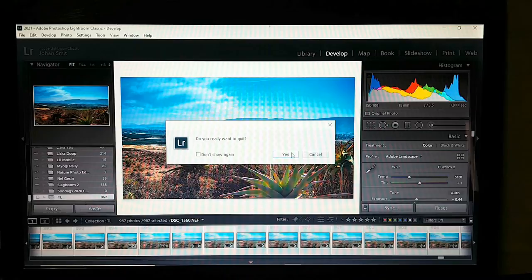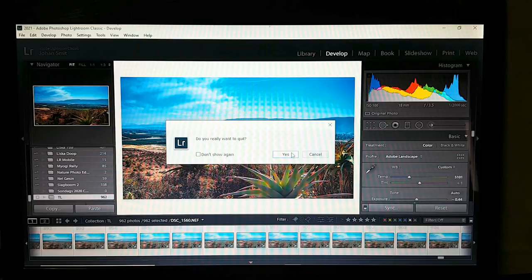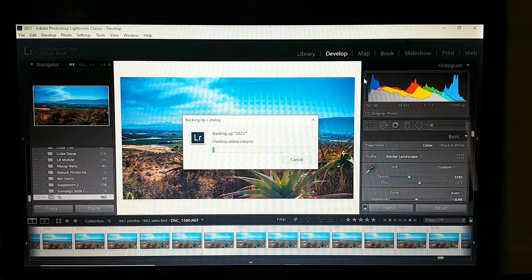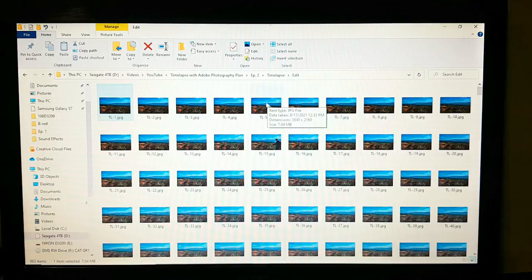Yours might not look like this but I set it up this way. Lightroom is now closed and here we have all our images.